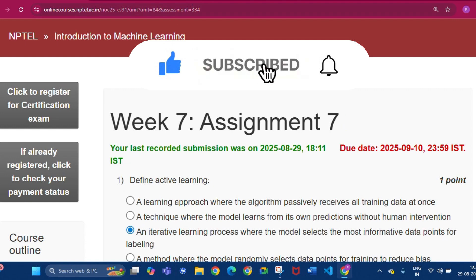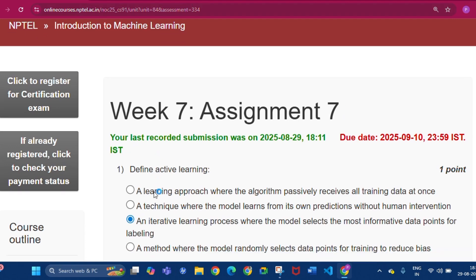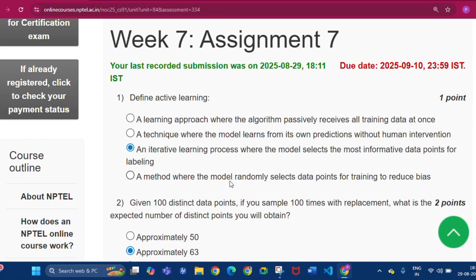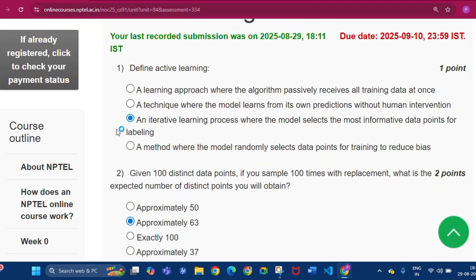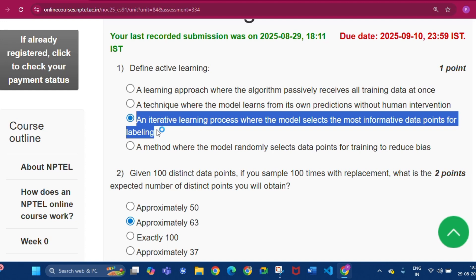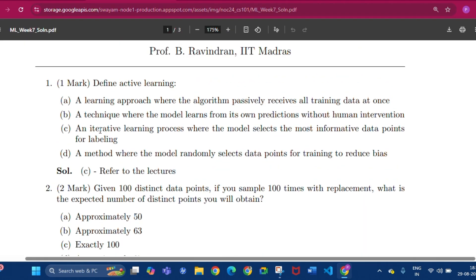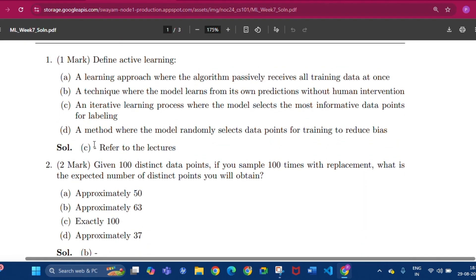The first question is: define active learning. The answer will be option C — an iterative learning process where the model selects the most informative data points for labeling. Here is the proof for option C.